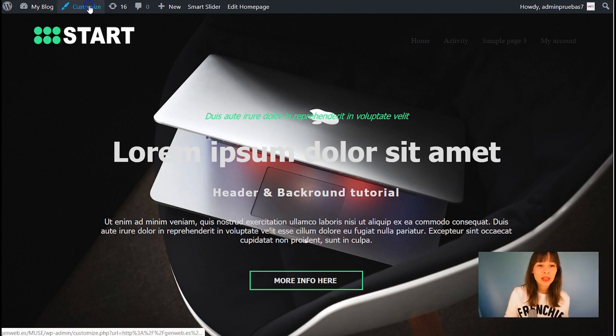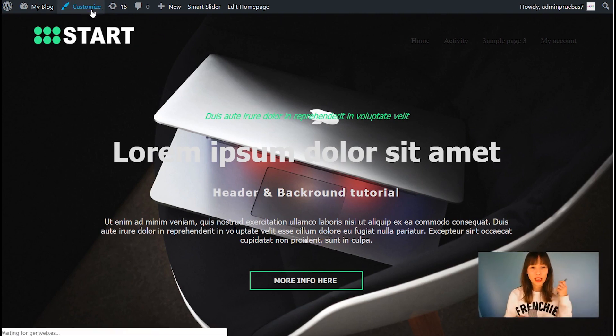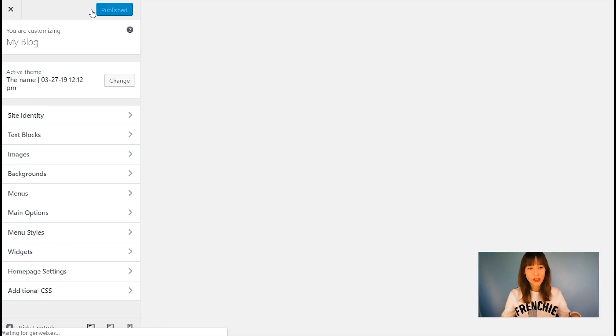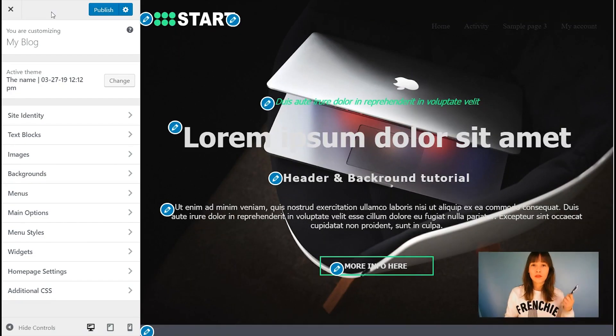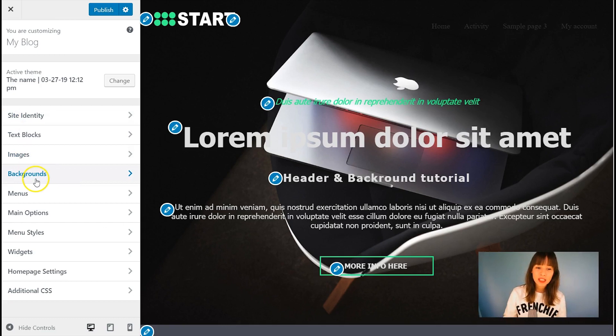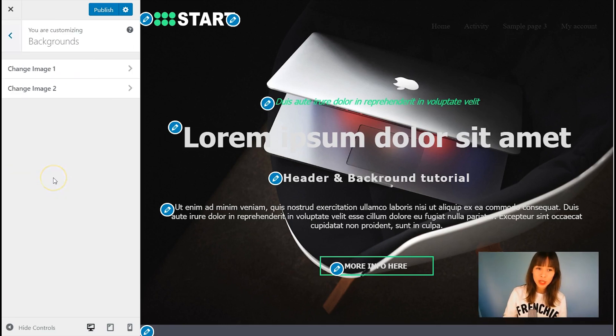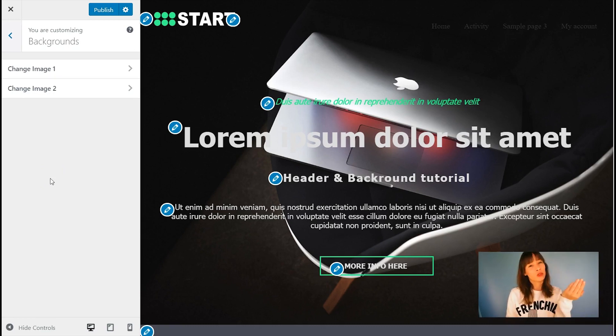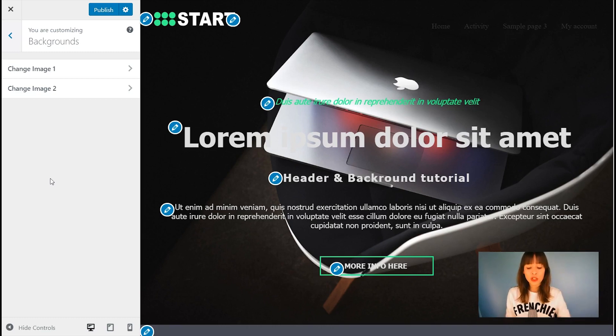Click on customize and you'll see how this customizer will open. So find the backgrounds tab. It's right here. So let's click on it. So it will open and you can see how it says change image one, change image two.